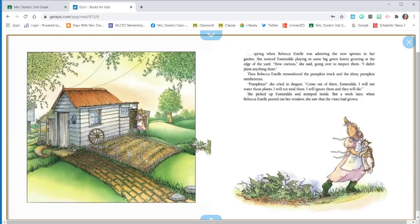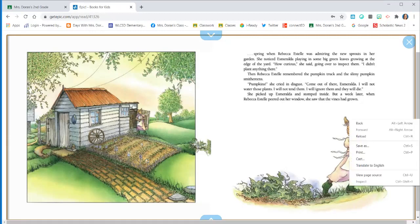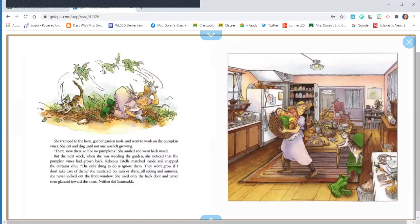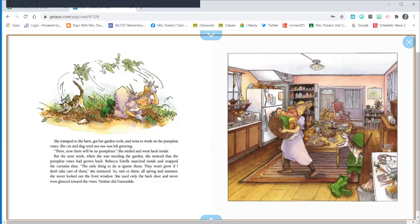But a week later, when Rebecca Estelle peered out her window, she saw that the vines had grown. She tramped to the barn, got her garden tools and went to work on the pumpkin vines. She cut and dug until not one was left growing. Ha! There. Now there will be no pumpkins, she smiled and went back inside.